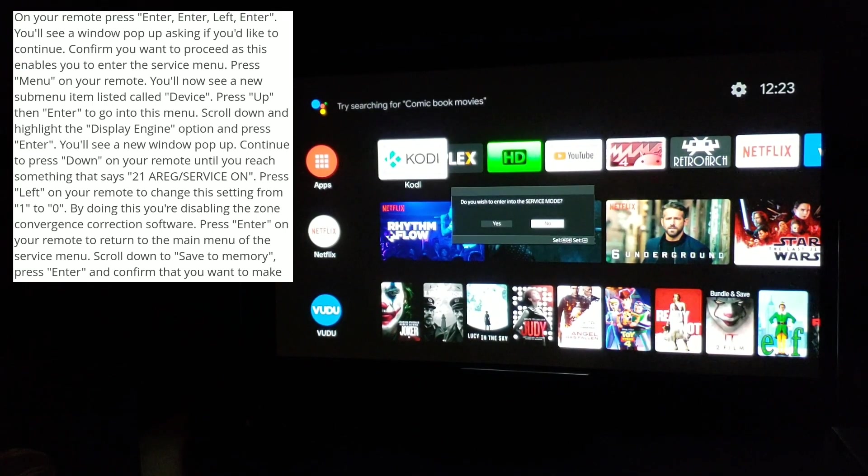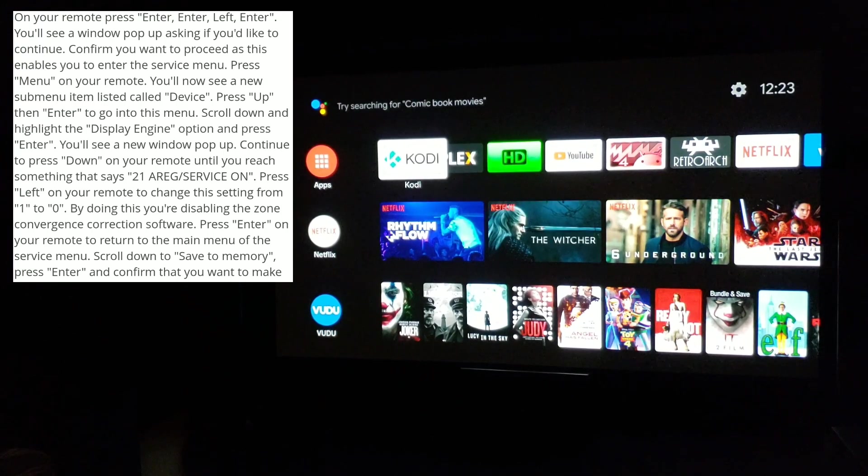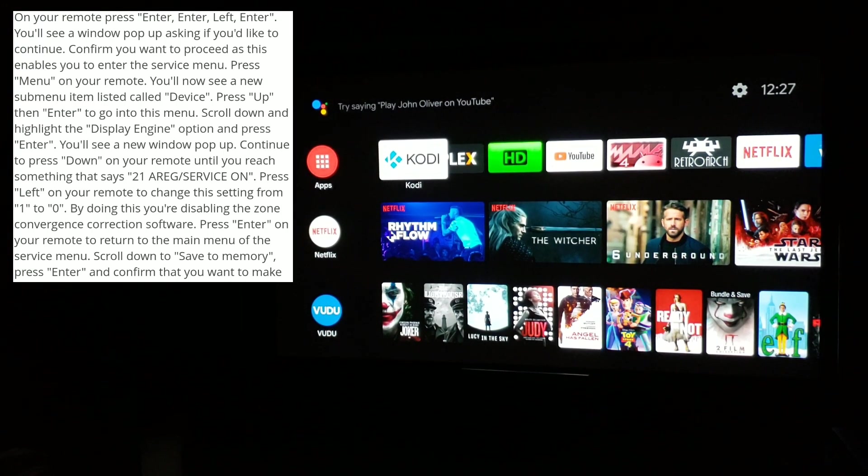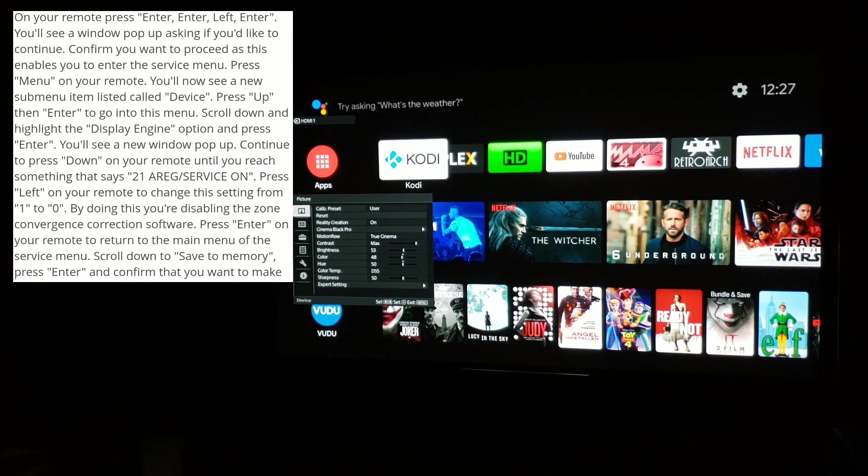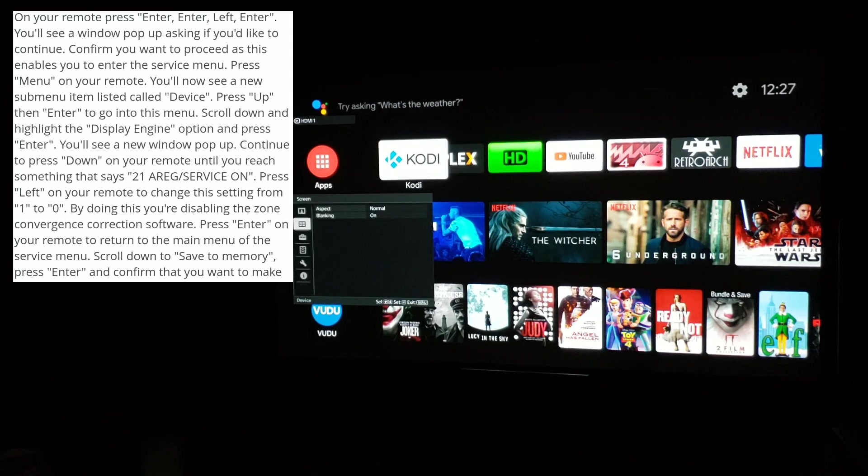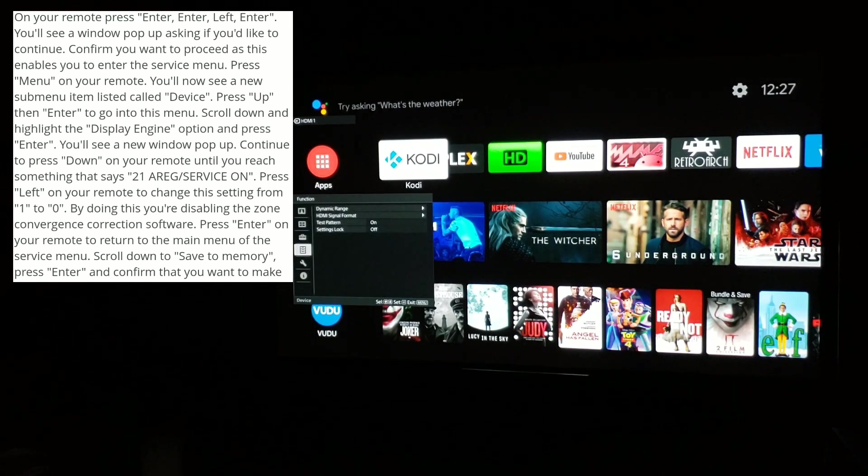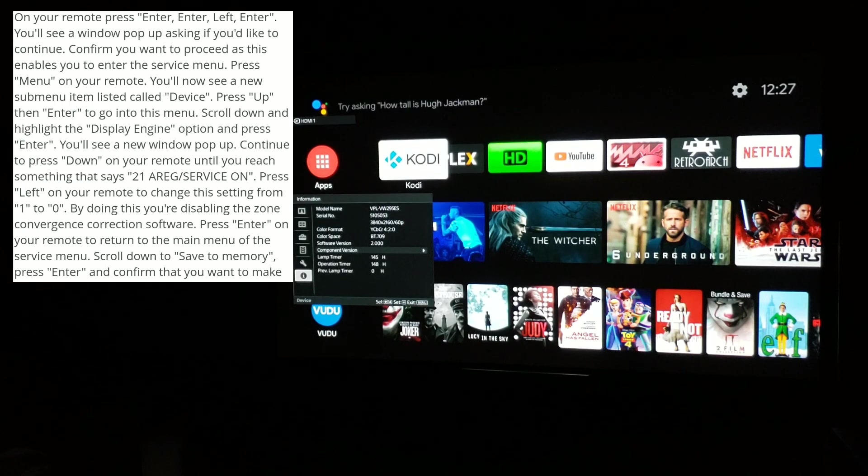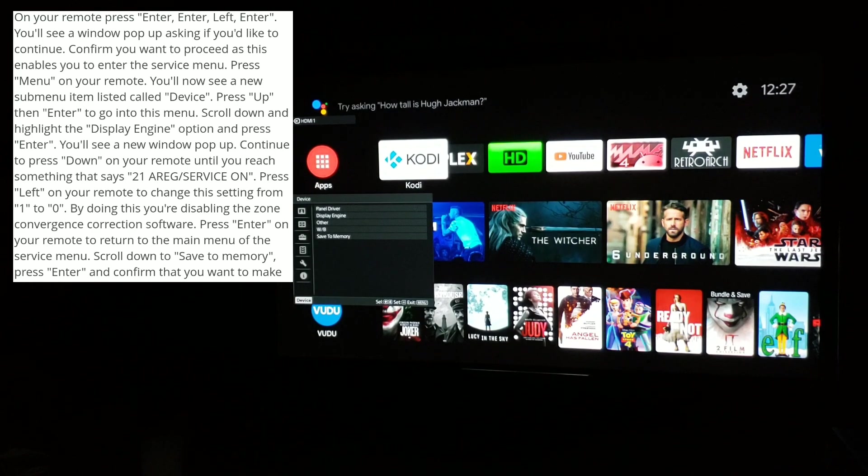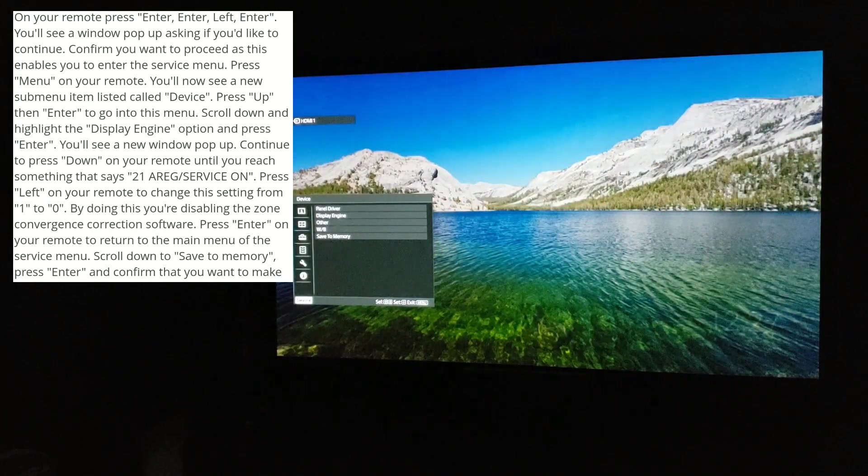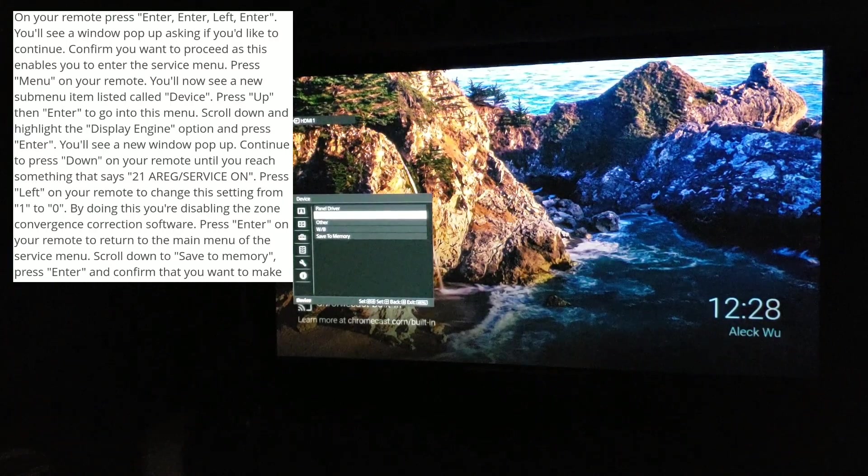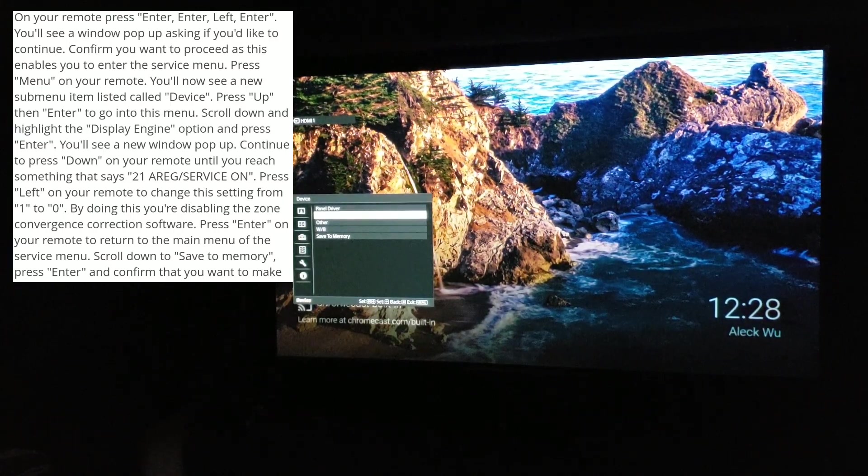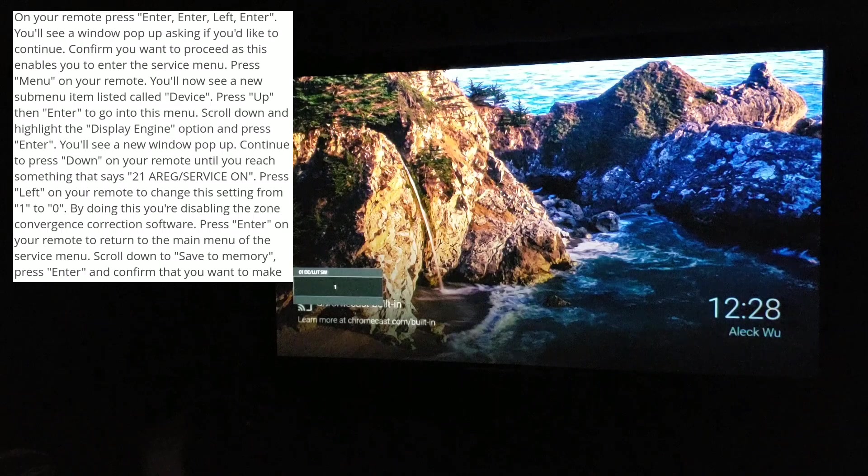Do you want to enter service mode? We'll say yes. Okay, so now that you're in the service menu, you want to press menu. Now we're in the menu and there's a submenu called Device, so we go down down down down down down down to Device.